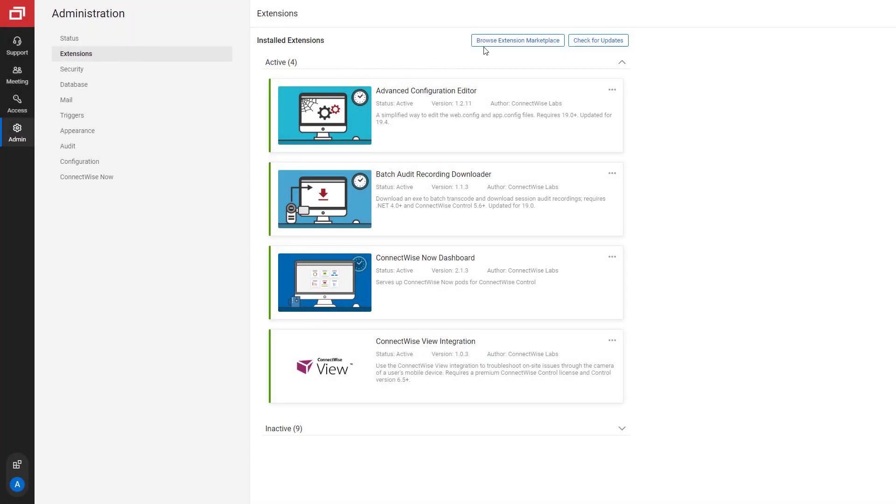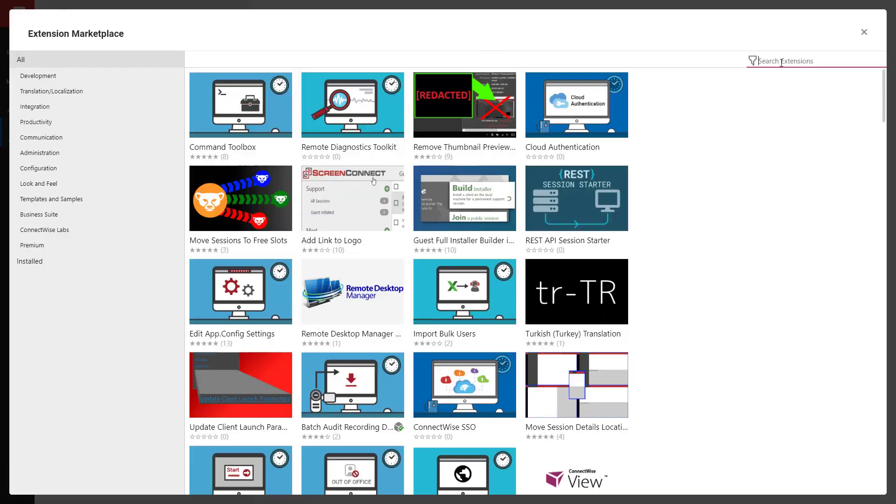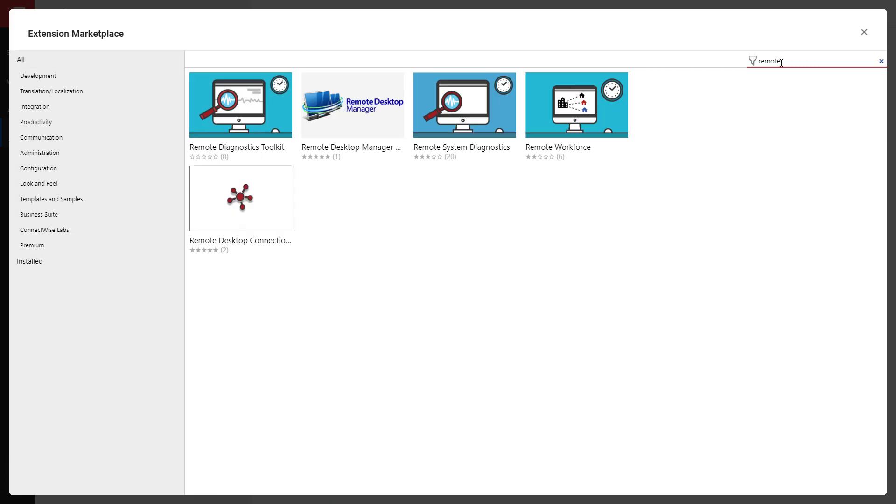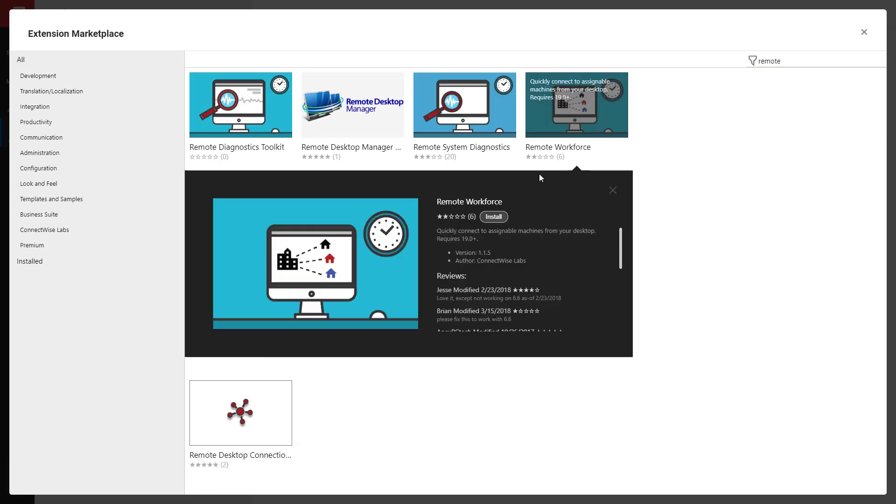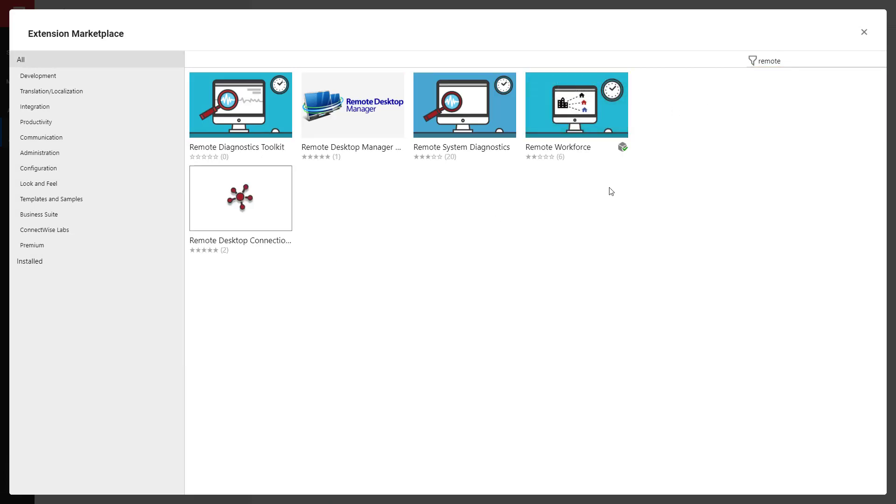To begin, install the Remote Workforce Extension from the Extension Marketplace.